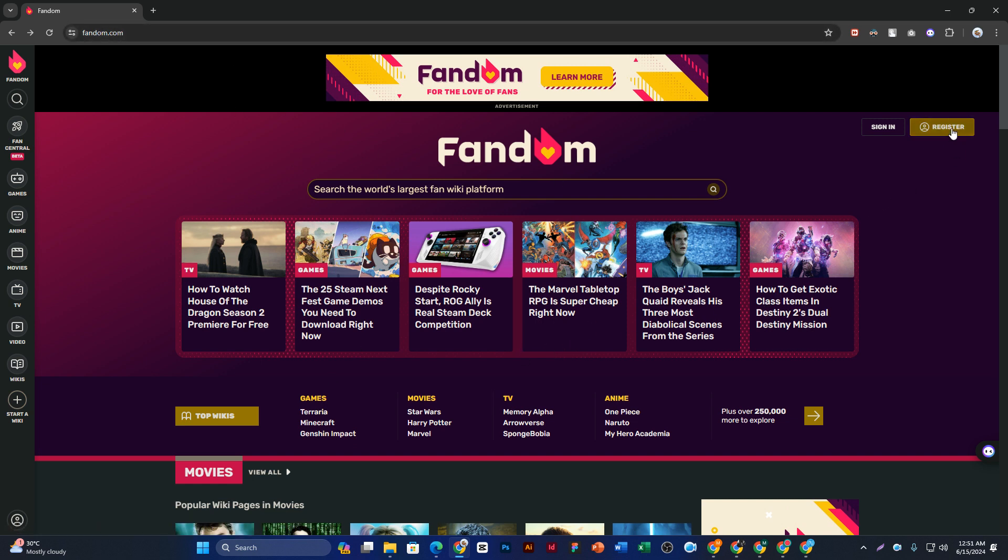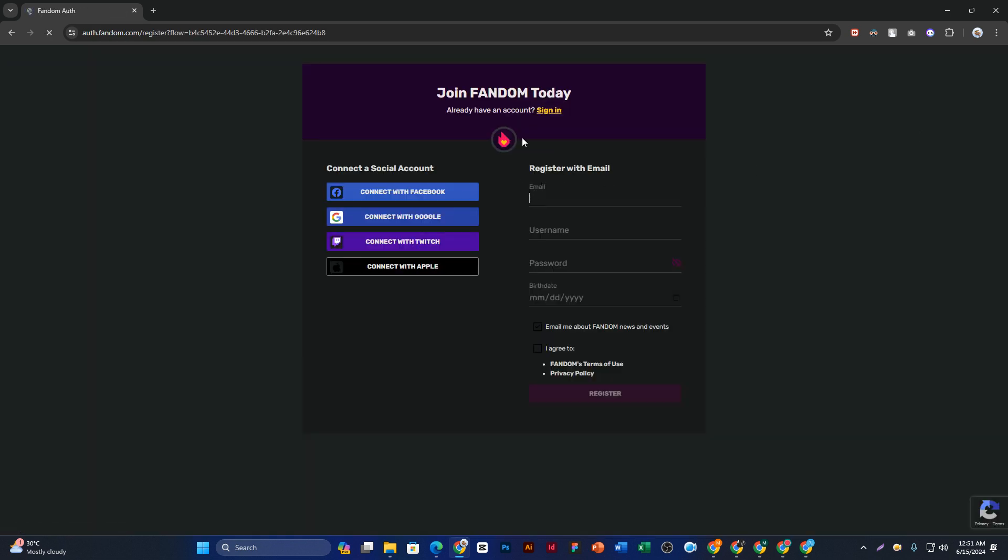Then simply click on the Register button on the right-hand side. You can see the 'Join Fandom Today' page where you can add your details manually or sign up with your social media. I'll show you the manual method.